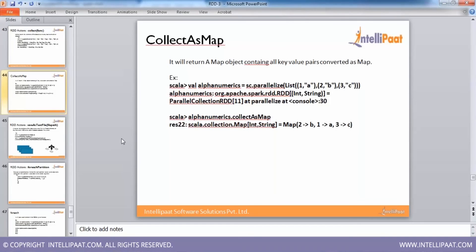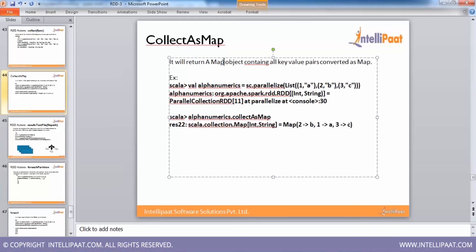We have seen collect. The next action is collectAsMap. What it does is it returns a map object containing all key-value pairs converted as a map.